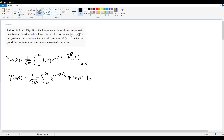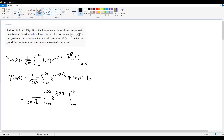Plugging ψ(x,t) in gives us 1/(2π√ℏ) with a double integral. I'll split the exponentials: e^(−ipx/ℏ), e^(ikx), and e^(−ℏk²/2m · t), multiplied by φ(k), closed by dk dx.